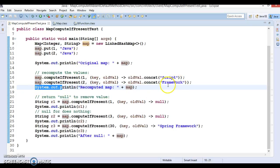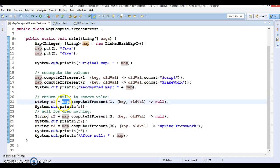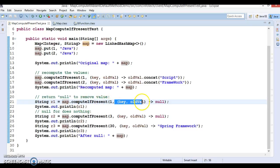So for key, this will give you in this System.out.print key 1 equal to JavaScript and 2 equal to Java framework. Now again we are applying the computeIfPresent for key 1 and this lambda expression is basically returning a null.